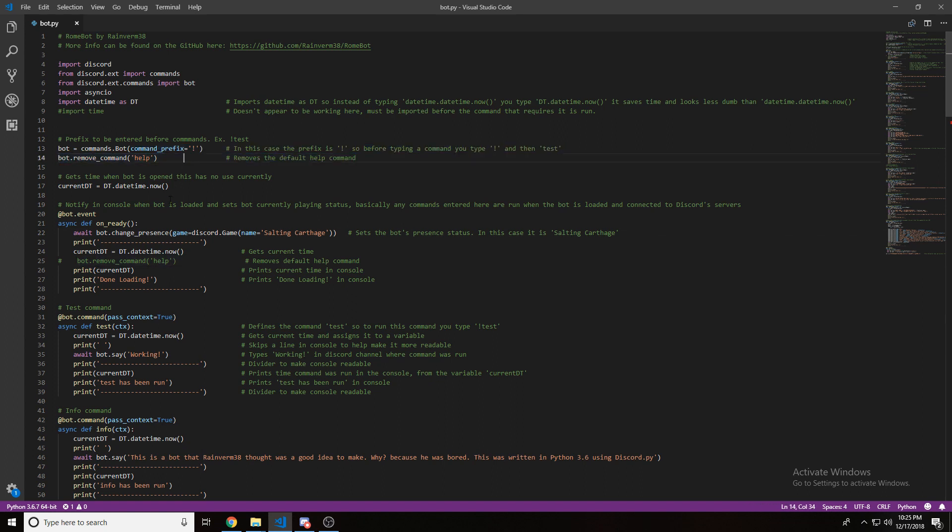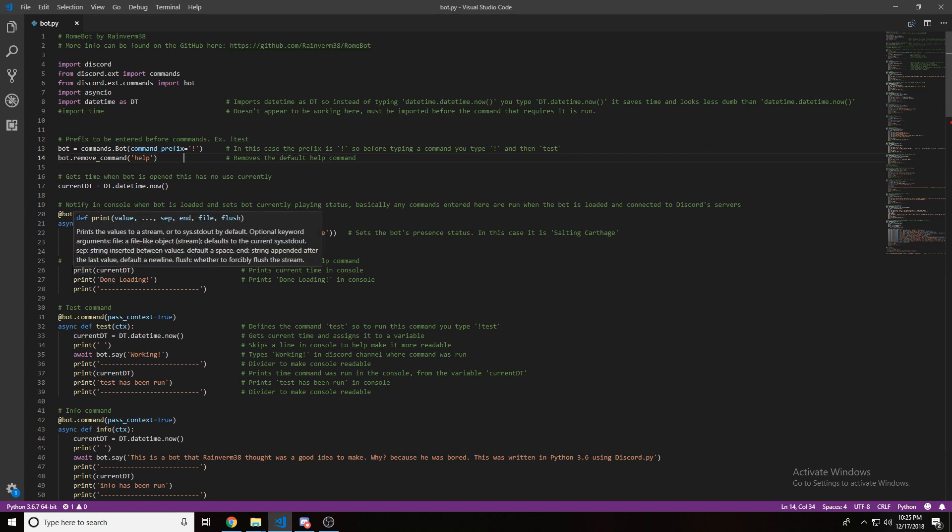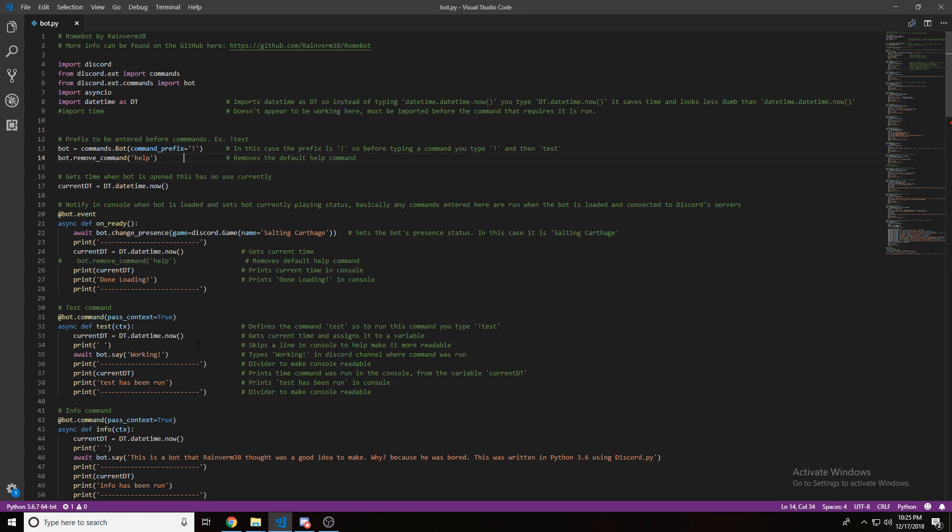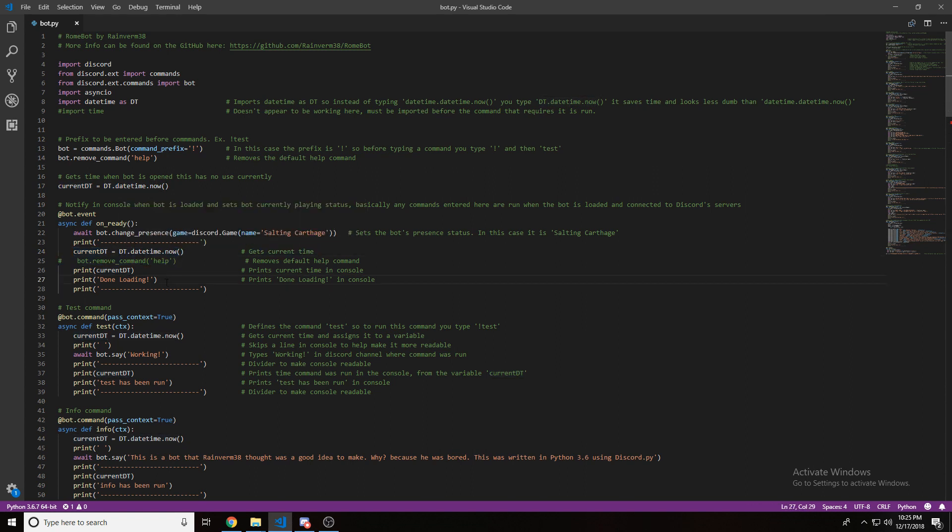I might remove that at some point, I don't know. I have it print the current time from this variable that defined what time it was. Then, I just print downloading and print more dashes.